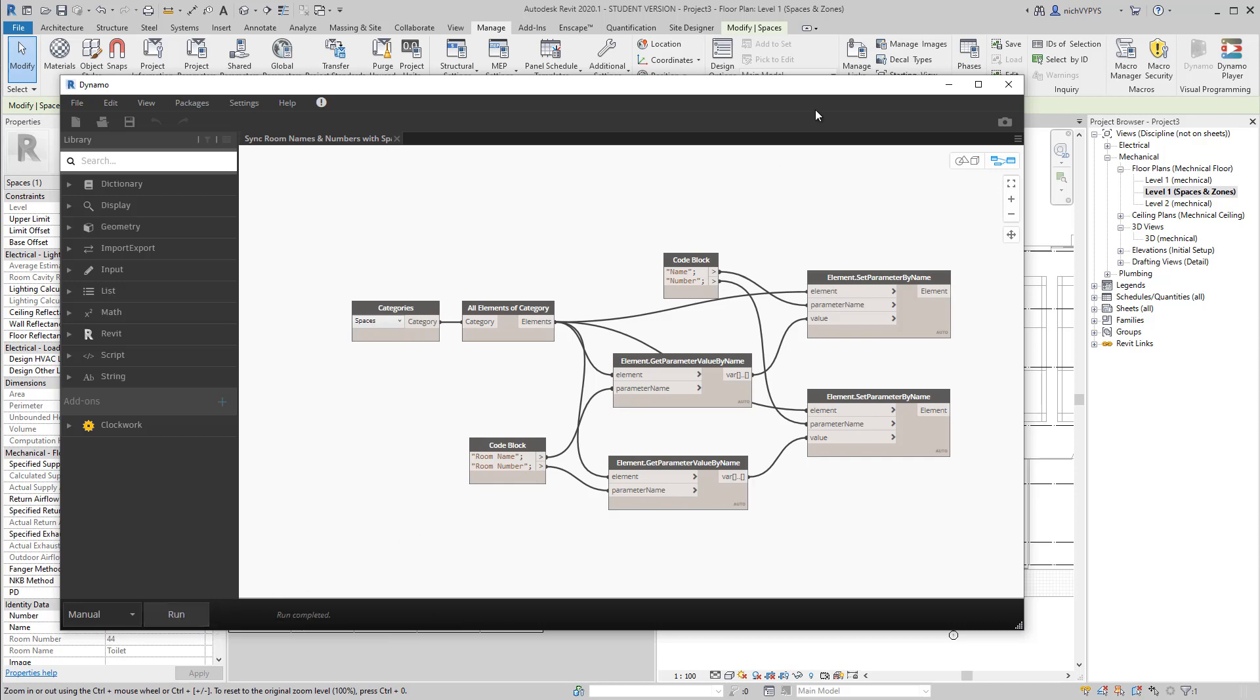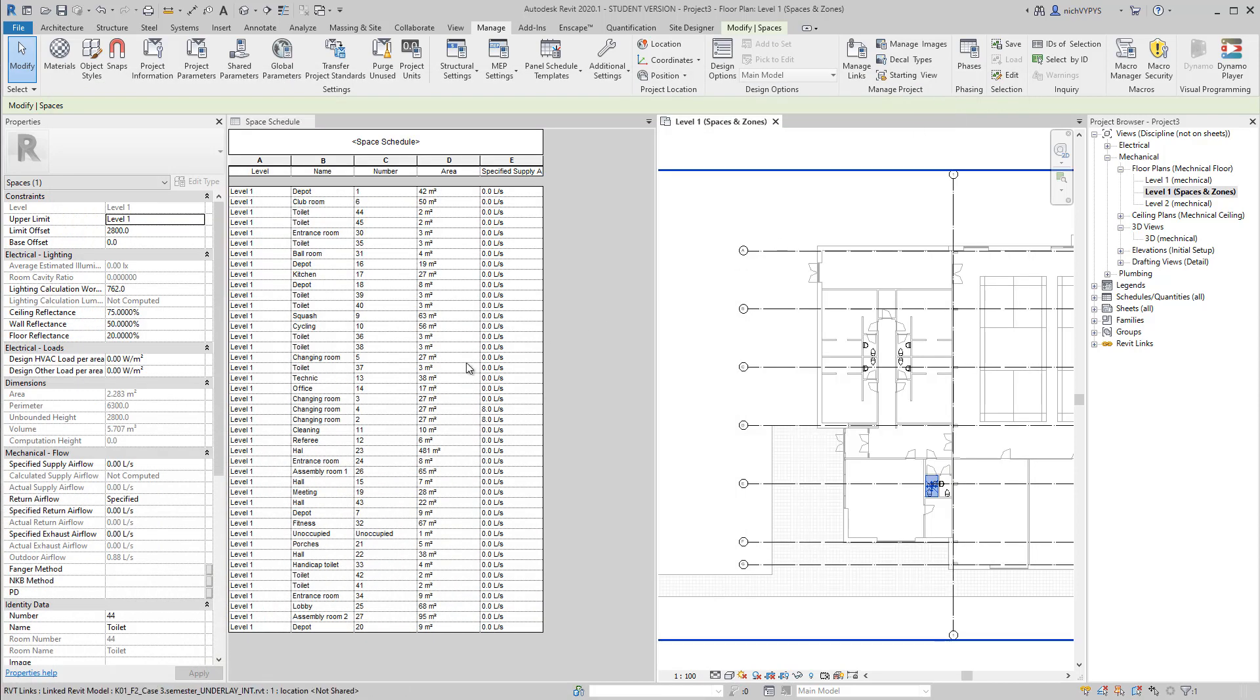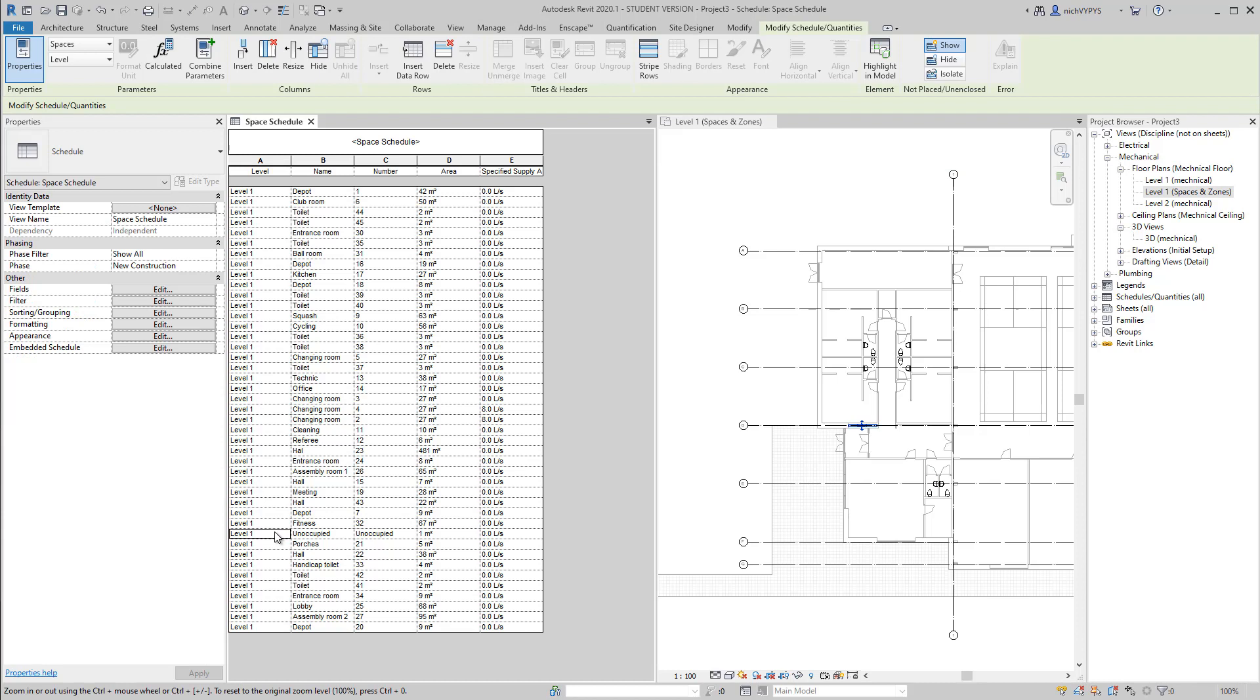it will take all the information from the room and add it to the space and also the number.